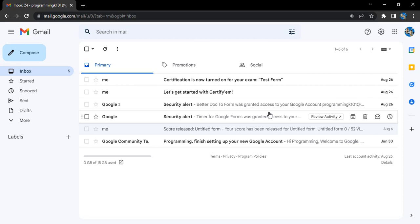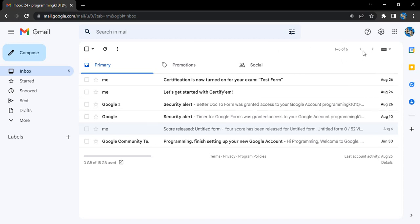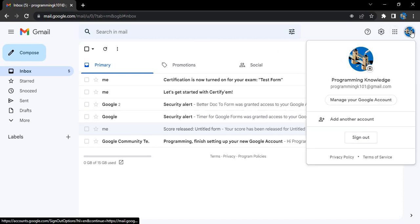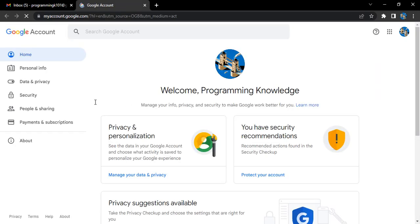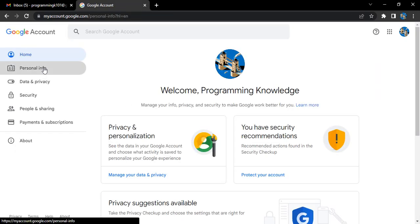So how can we change that? This is what we'll see in today's video. The process is pretty simple. The only prerequisite is you must have a Gmail account. Once you're in your Gmail account, click on the profile picture and go to manage your Google account.